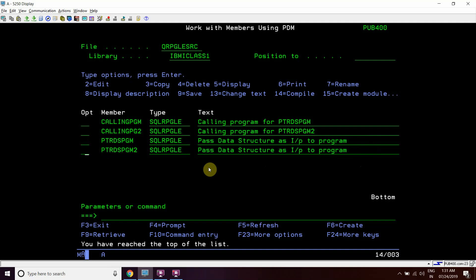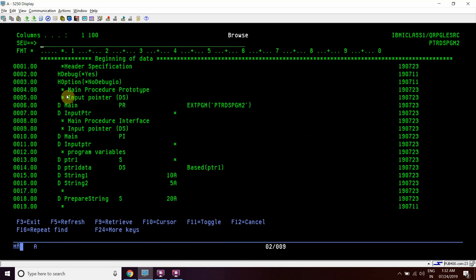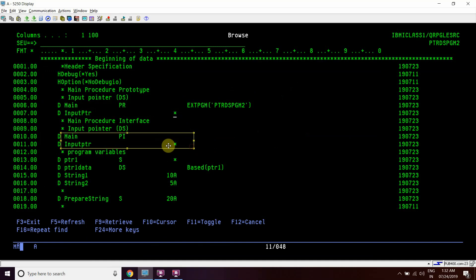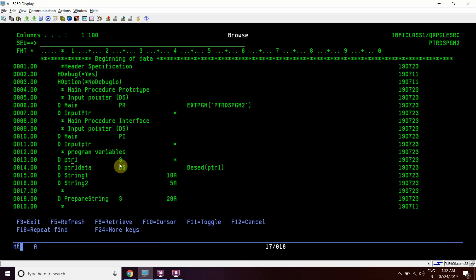First, we will look at the program ptr_dsm2. We have taken a pointer as an input — input_ptr — as you can see in the prototype and the procedure interface. We take input as a pointer. We have also declared ptr1 here, which is a pointer variable, and we have based this pointer on ptr1_data, which is a DS having two sub-fields: string1 and string2 — sub-fields of length 10 and 5 characters. This DS is based on ptr1.